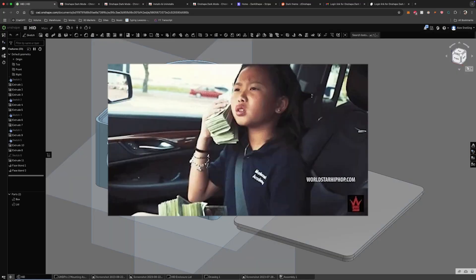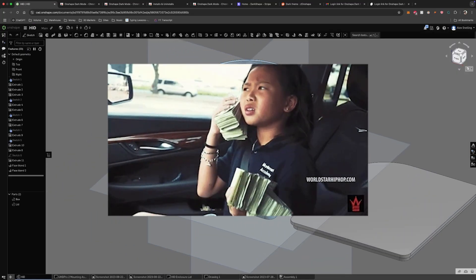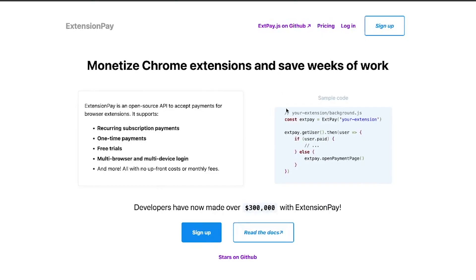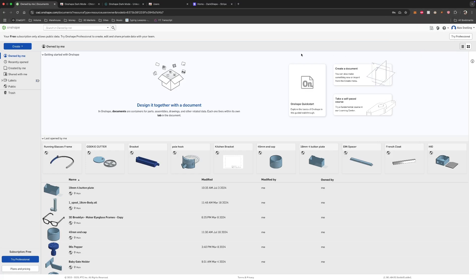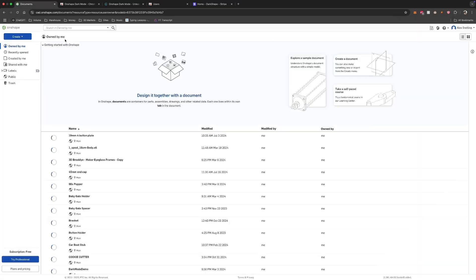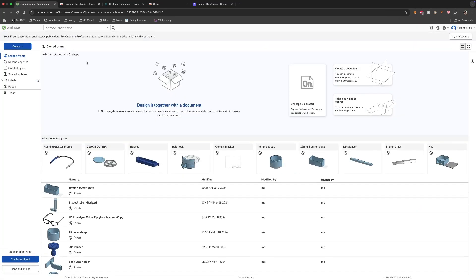Next, I wondered, could I make money from this? I found Extension Pay, a tool for monetizing Chrome extensions, and added it in a few lines of code. I knew not everyone would pay, so I created a free version with a grey mode for users who didn't want to spend any money. This way, everyone could benefit while keeping the full dark mode as a premium feature.